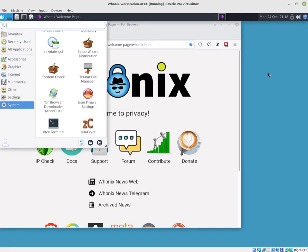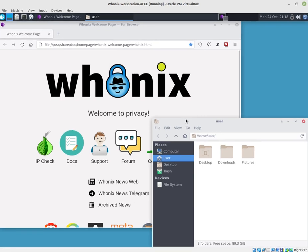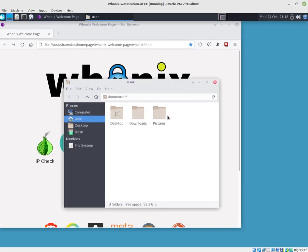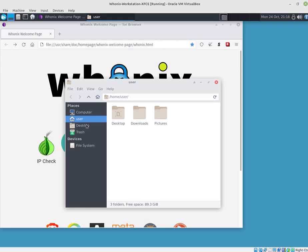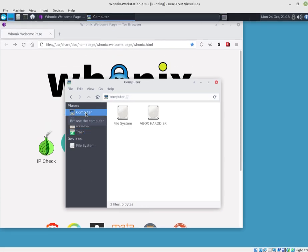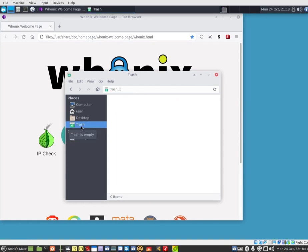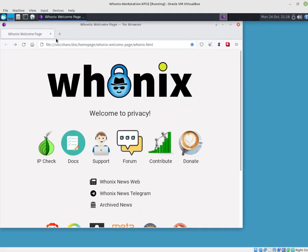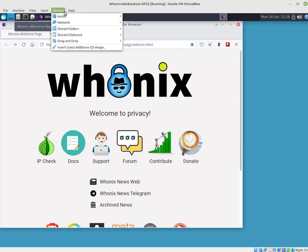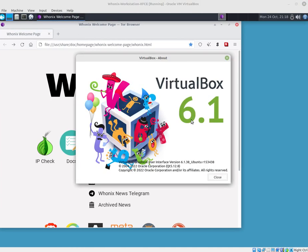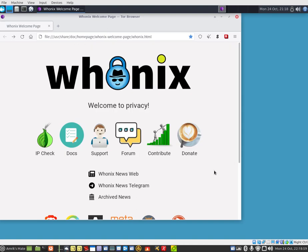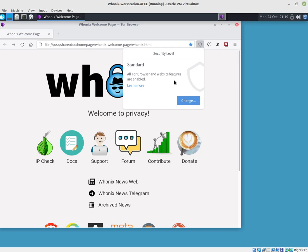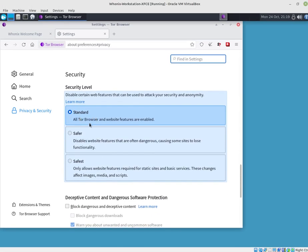You've got file manager which basically shows your desktop, downloads and pictures. Your desktop, trash, computer, and so on. Then you go over to VirtualBox. This is VirtualBox settings. I'm using VirtualBox 6.1, which is what it's housed in. Then you just change the settings for security level.